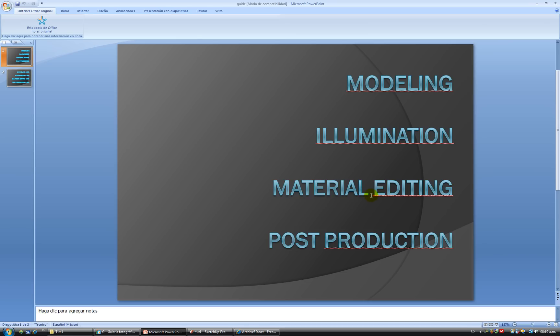We're going to be making a lot of renders, and the trick here is that we have to finish each stage before we can move to the next. For example, we're not going to start editing materials until we have finished with our illumination.